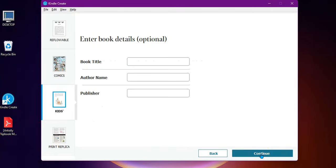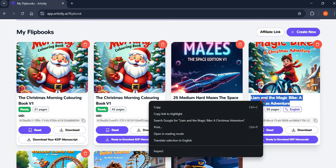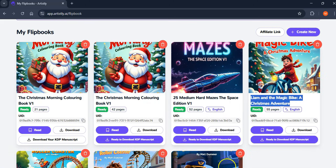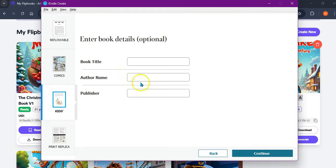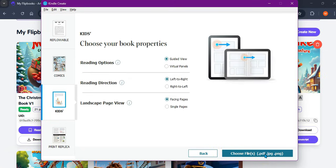Now I'm just going to get the details of the book. This is the book title here, so I'm going back into Kindle and entering it. The author is me, so I'm just going to pop that in. I'm self-publishing it, so I'll just continue as is.